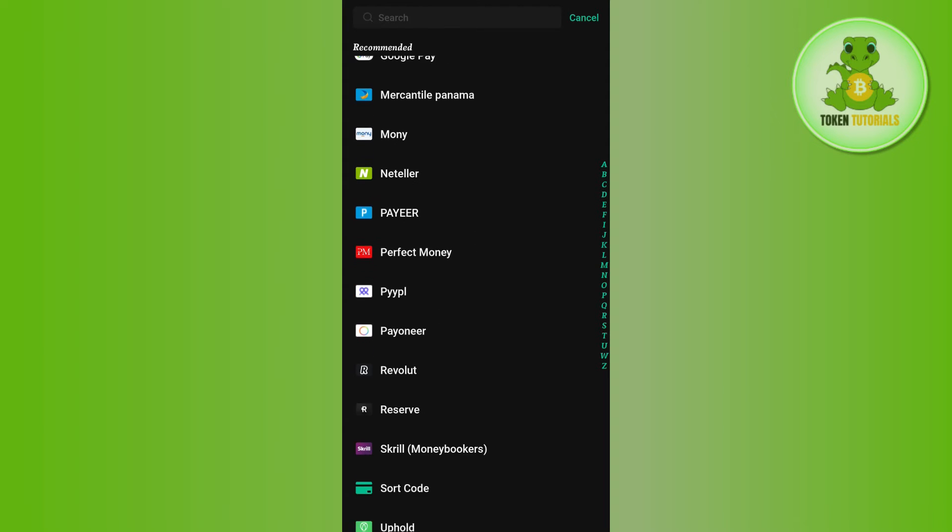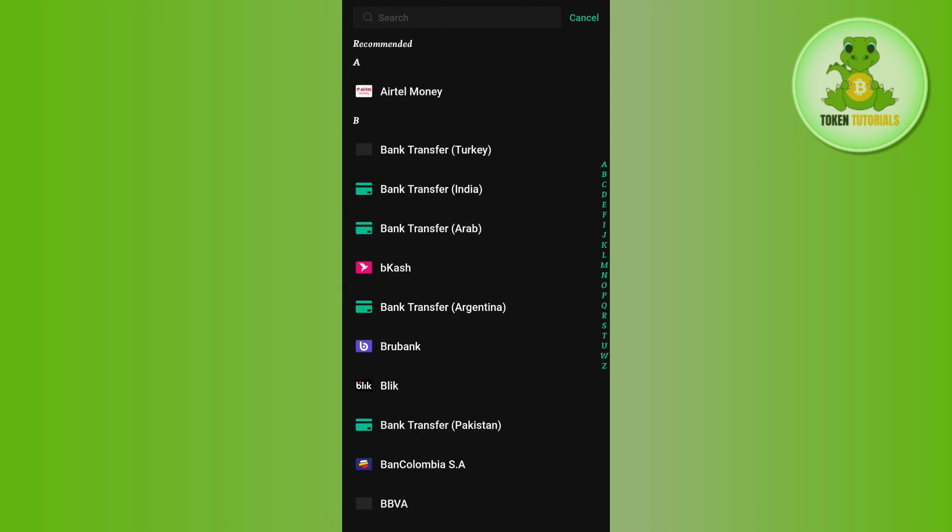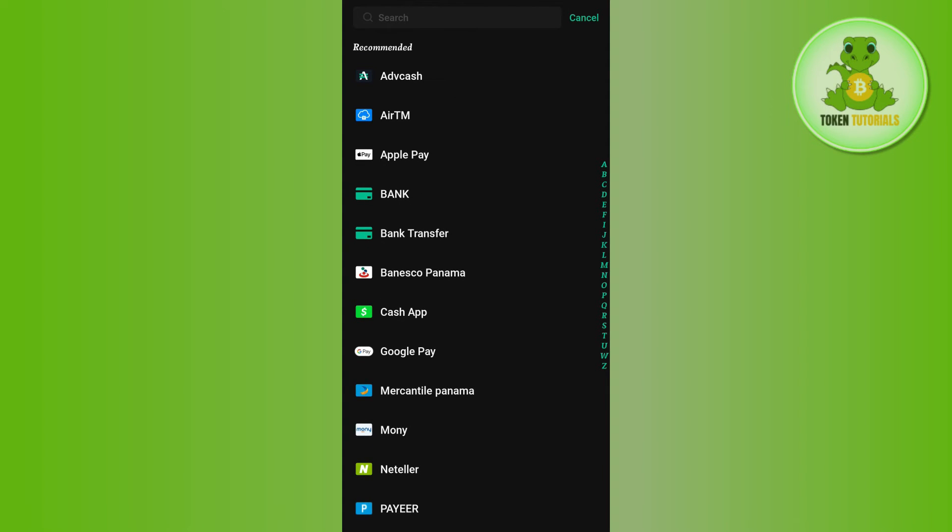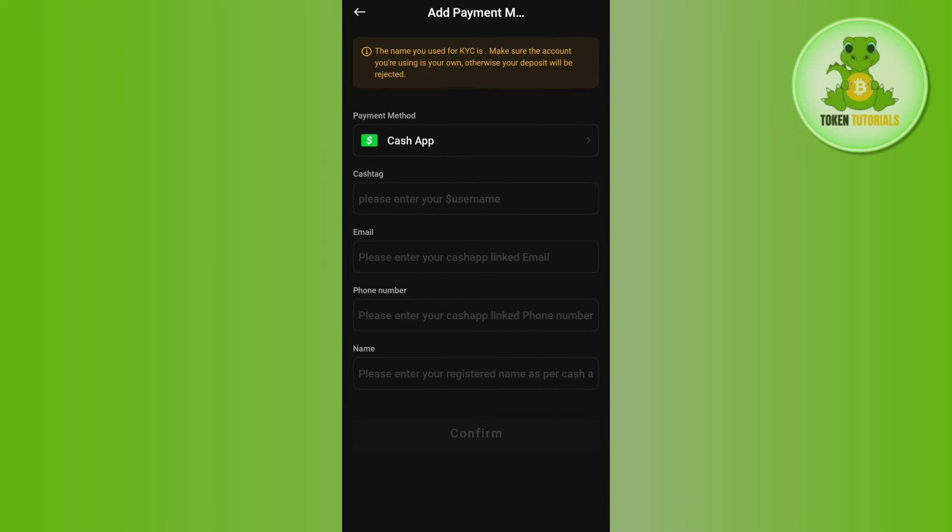You just have to select any of the payment methods that you want. Let's say I want to add Cash App, so I'll simply select Cash App over here. Then it is asking me to provide the cashtag, my email address that is linked with Cash App, my phone number that is linked with Cash App, and my name.